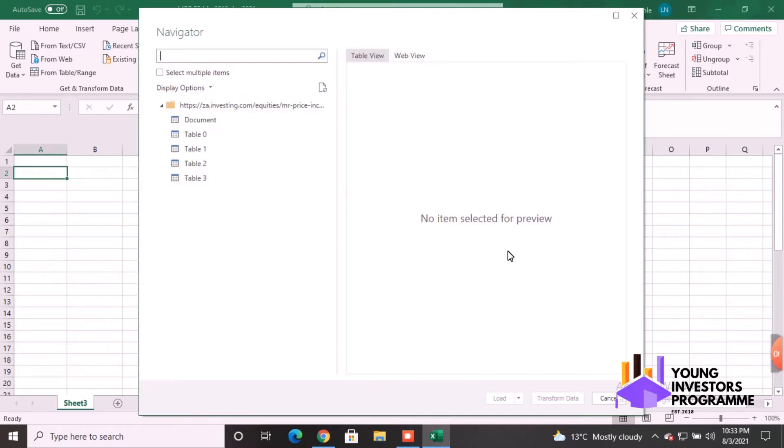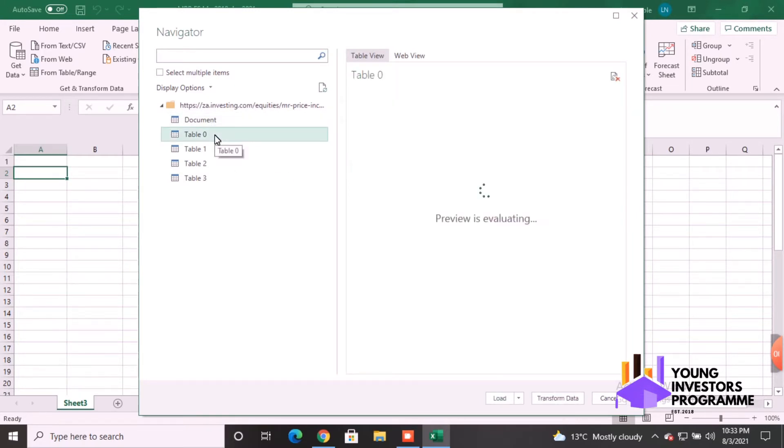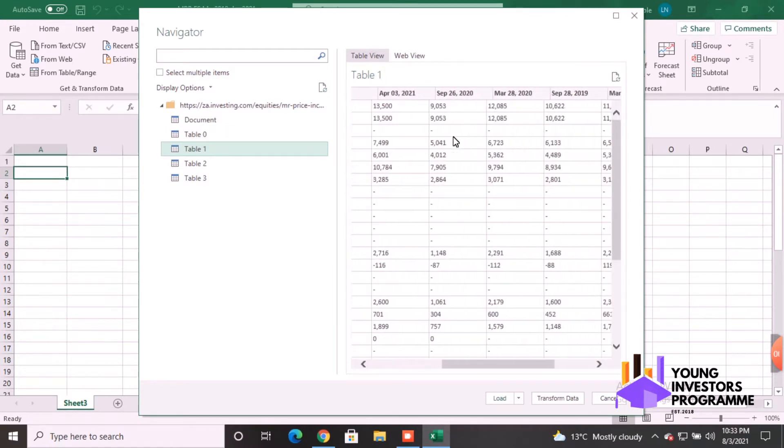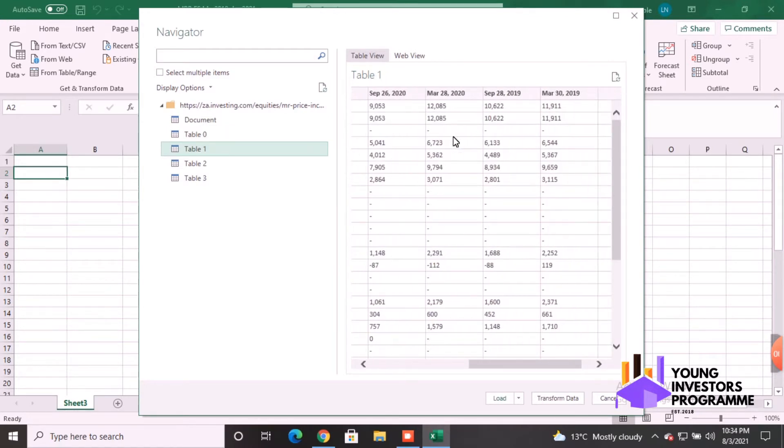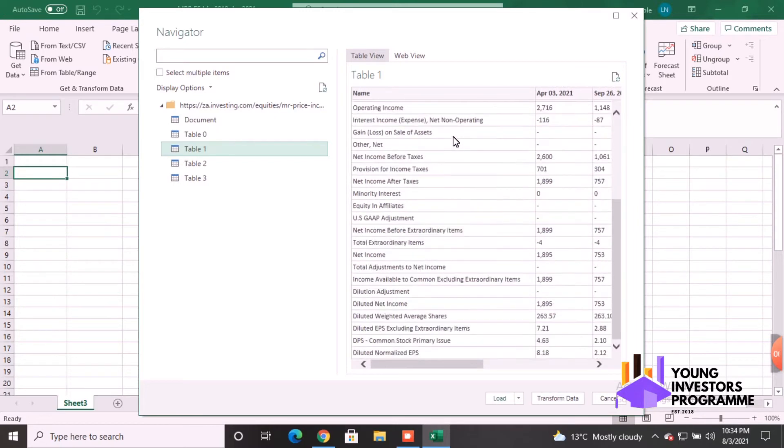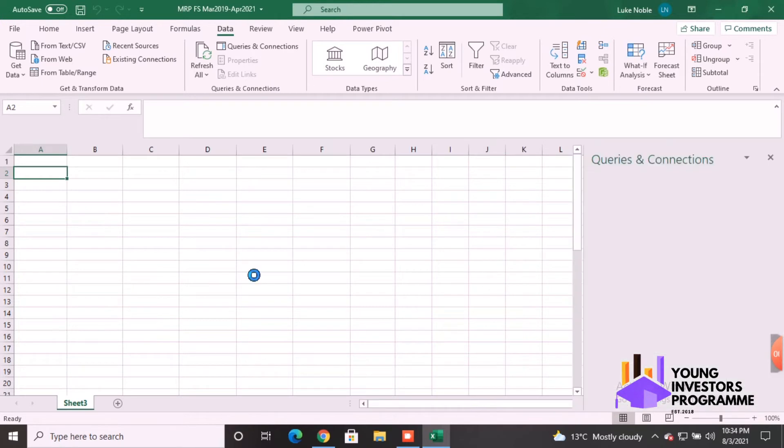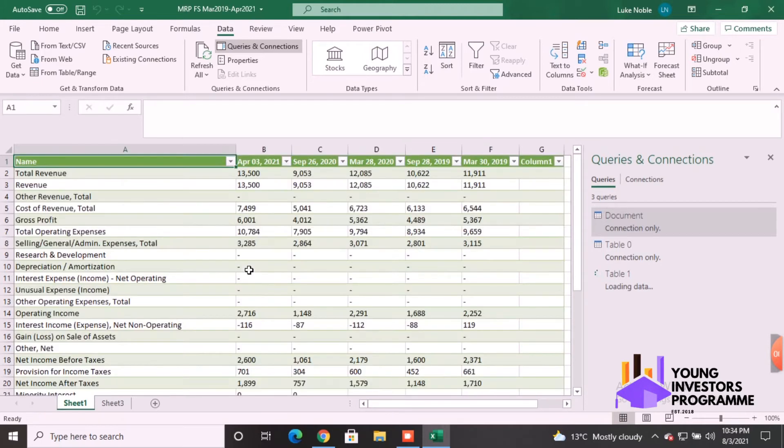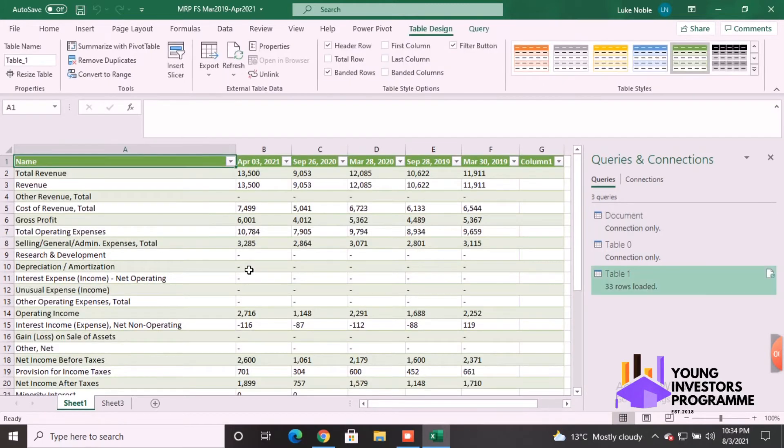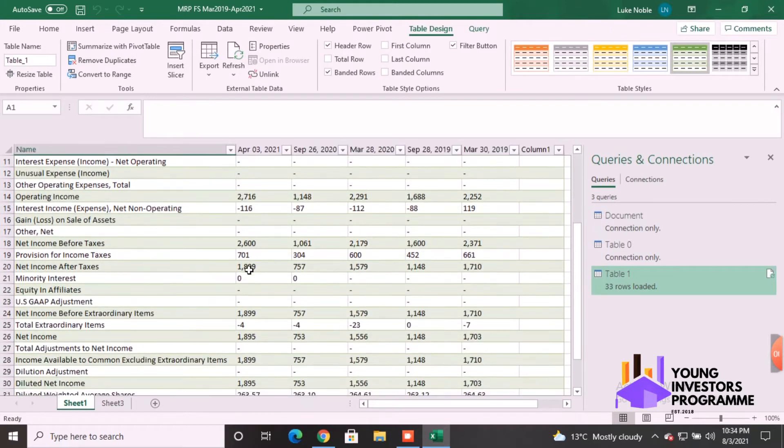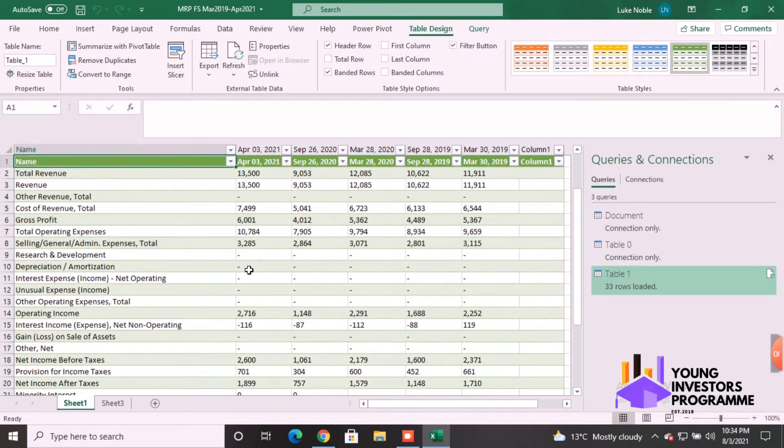See, that's connecting to the internet. And then we come up to the Navigator. This basically extracts all the elements from the page and you can choose out where the financial statement is within the tables. So you see, document, document doesn't have what we want. Table zero, no. Table one, yes. There we go, there's an income statement, nice and beautiful, all the items.